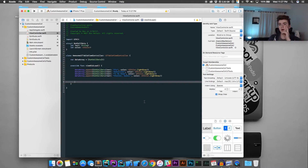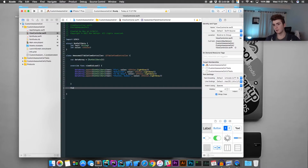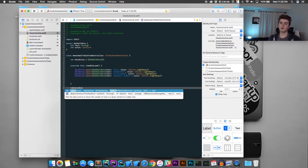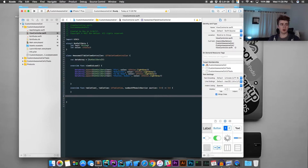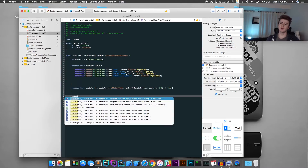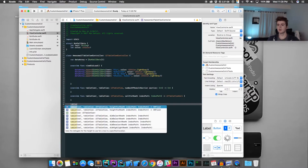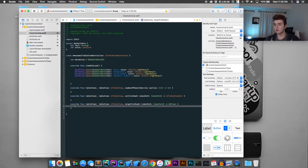Go ahead and type in the delegate functions for our table view. We're going to need three functions: 'numberOfRowsInSection,' 'cellForRowAt,' and 'heightForRowAt.' I'll explain these after I write them all. Move 'cellForRowAt' to the bottom since it requires a bit more code.